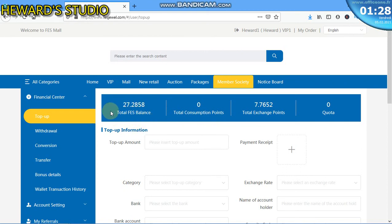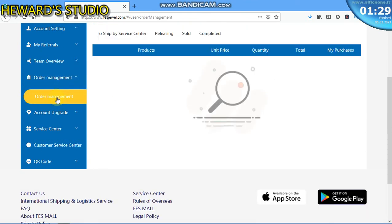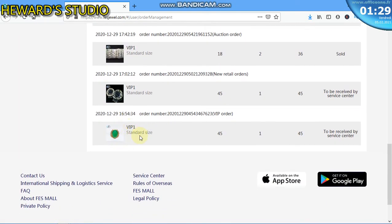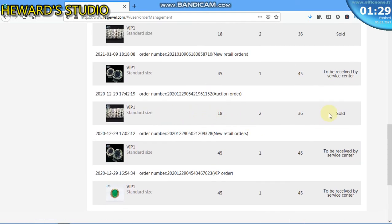Let me get to my member area and show you something. I already have 27 dollars here, and I've already withdrawn some money. I have a total stitch point of 7.7652, and these are ones I can transfer to my bank account, mobile money, or even Bitcoin or USDT. Looking at my order history, you can see some of the trades I've done. I bought one product for two and it was sold for me — the difference was sent to me as a bonus.